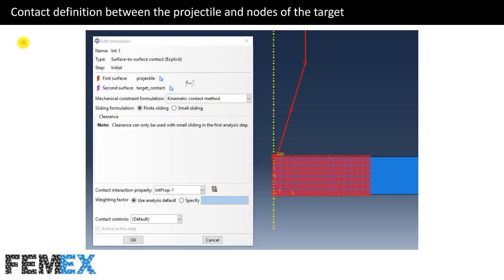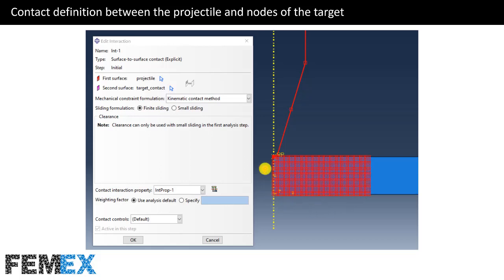Now I want to talk about the contact definition between the projectile and nodes of the target. In the contact definition, the first surface is the projectile and the second surface is the nodes of the target. Here you can see the nodes of the target, and this is the surface of the projectile which is the first surface.